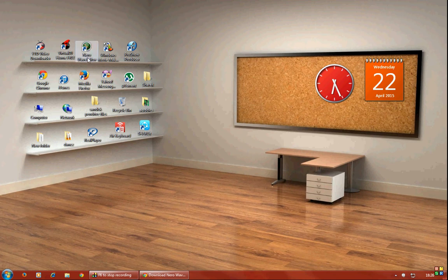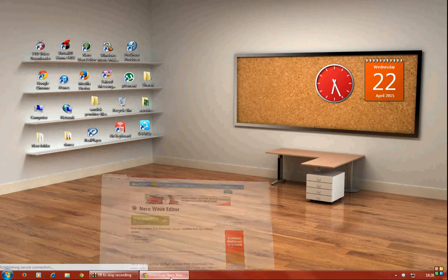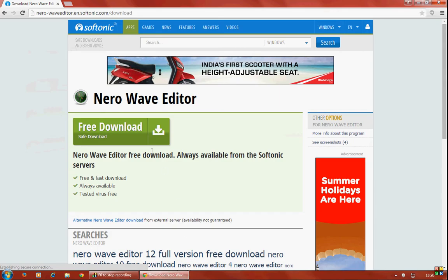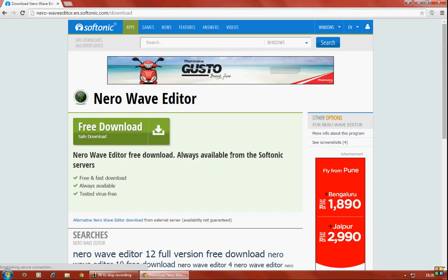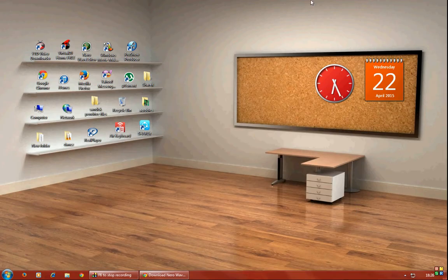For this you'll need to have an application called Nero Wave Editor. You can download it from the Nero website or Softonic. I'll even leave a link below in the description for the direct download.